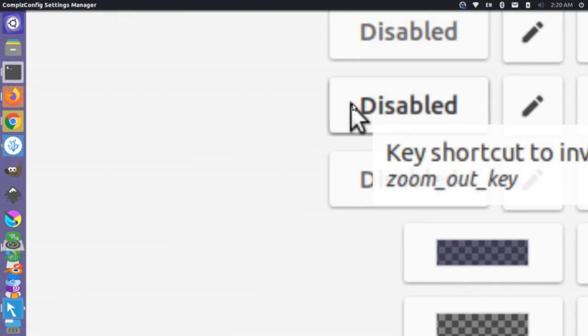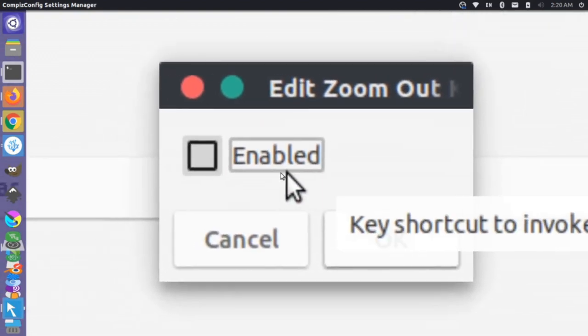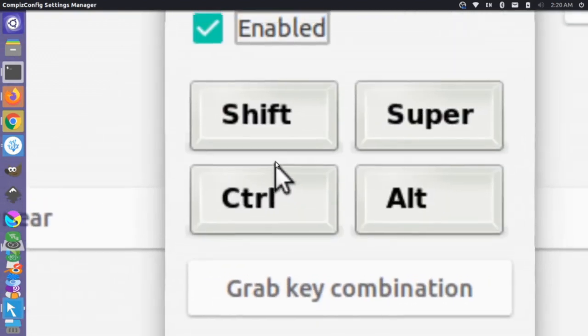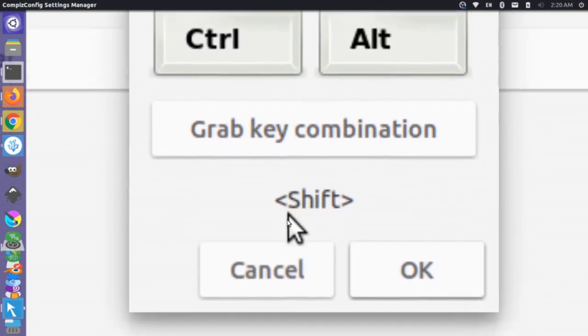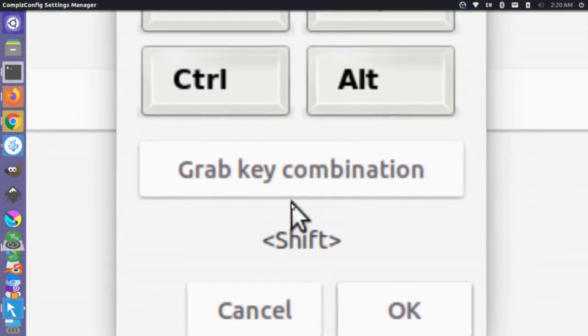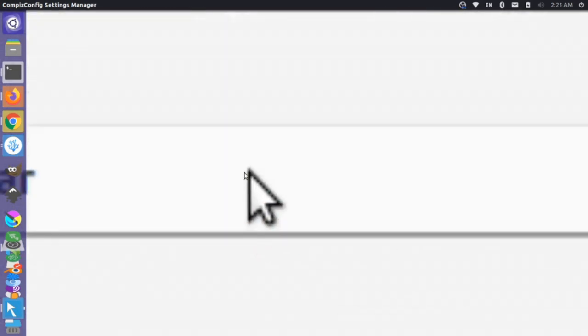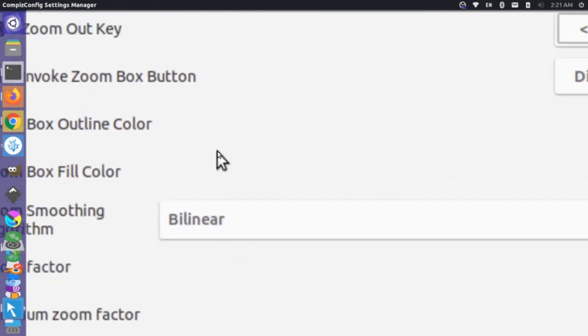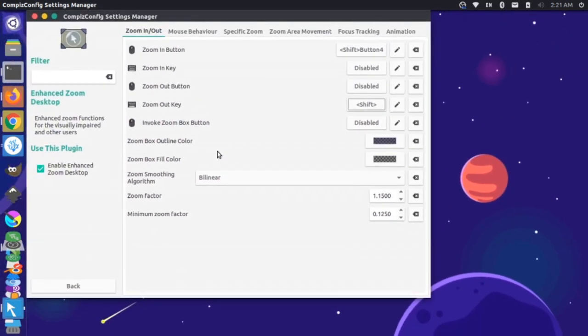So if I come over here and click on zoom out, press Enable, do Shift, and come down here. OK, so I just set that to Shift. It allows me to zoom back out. Let's try that again.